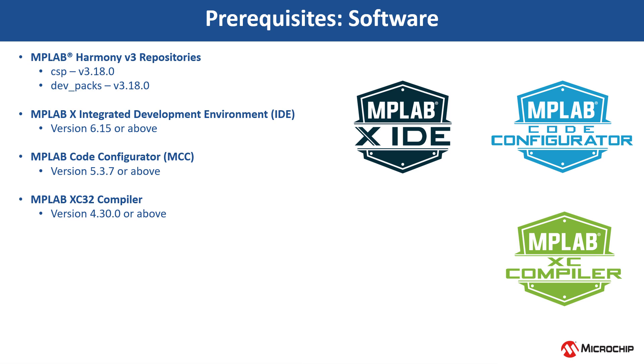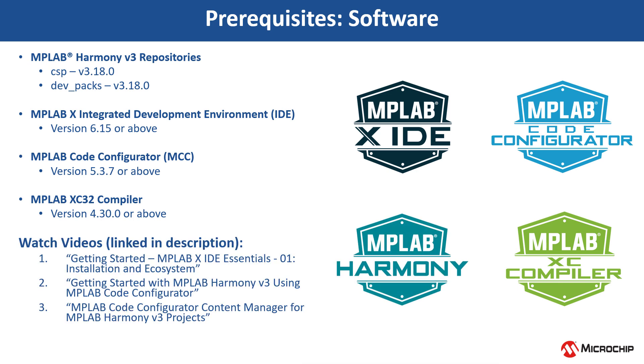If you are new to MCC, be sure to watch these videos. You can find the links in the video's description.